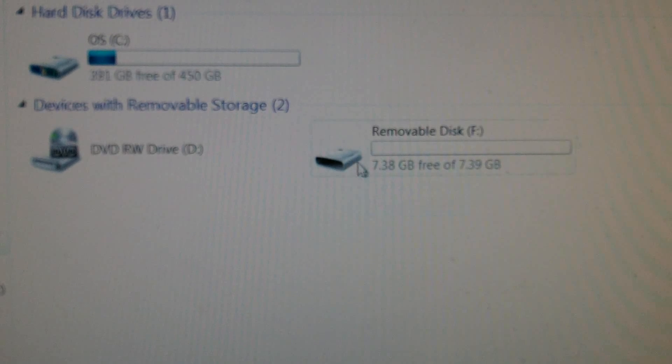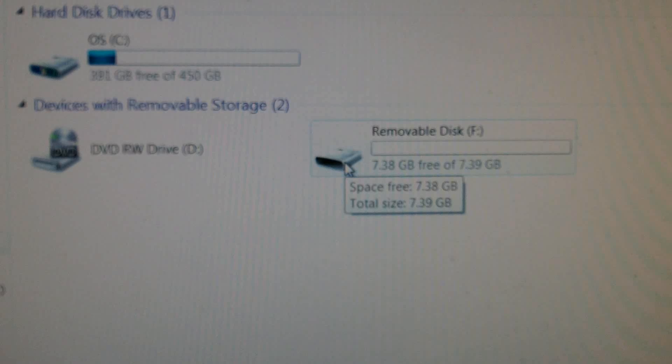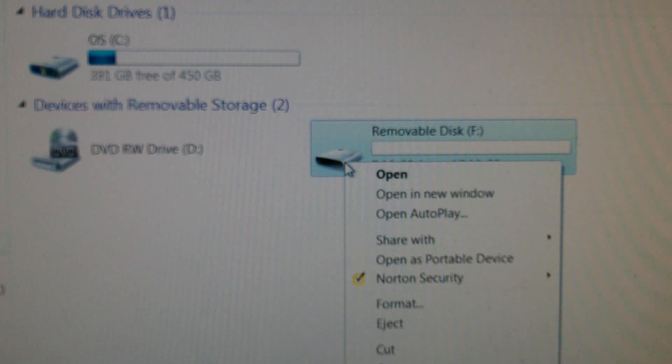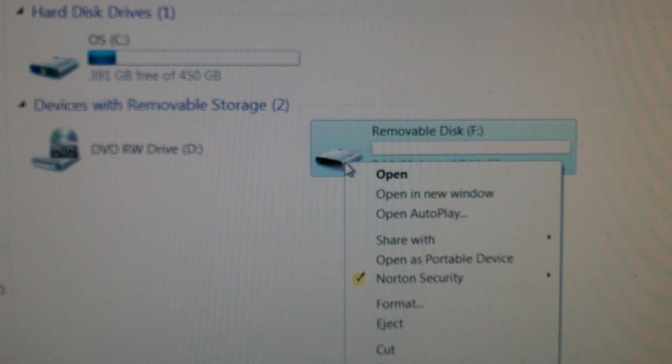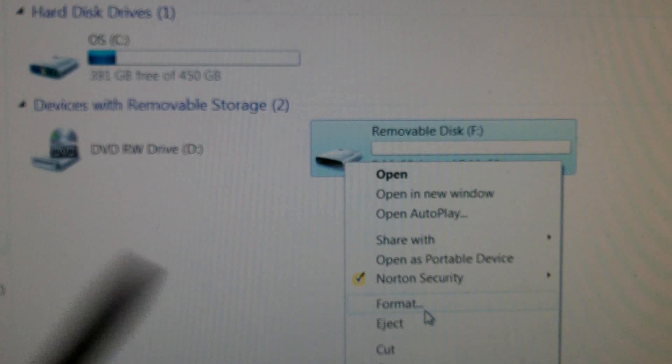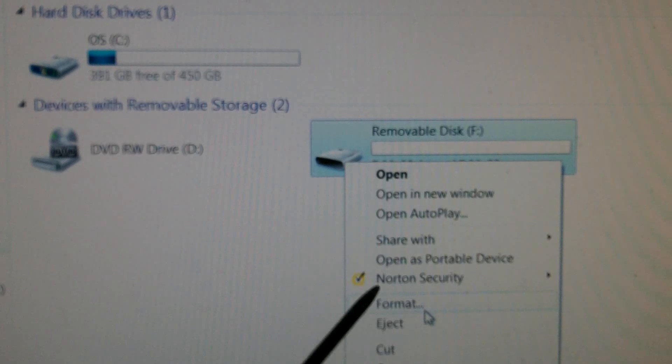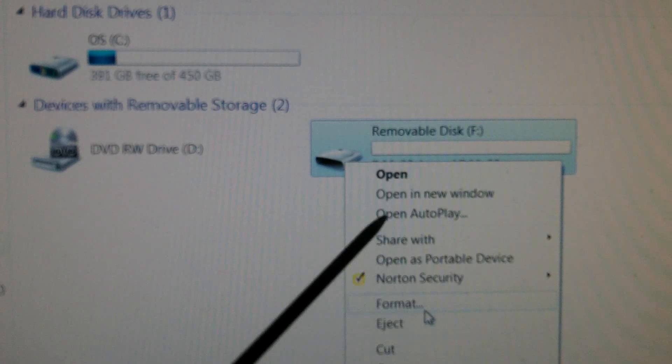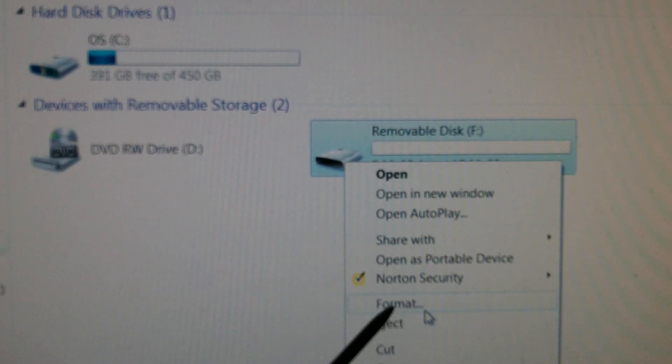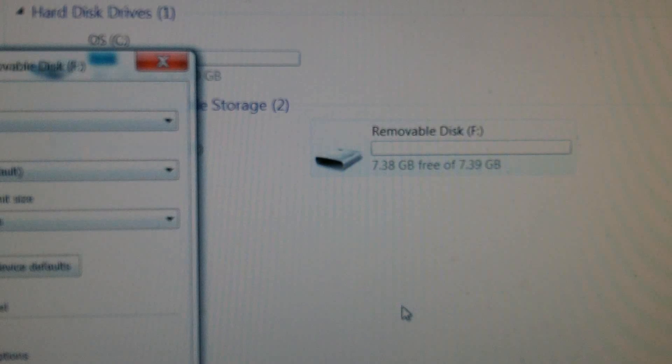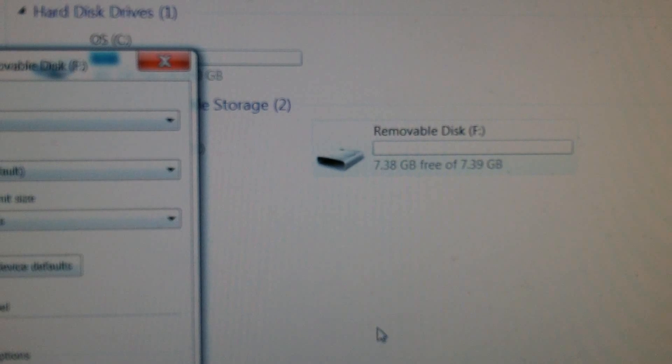So how do we delete it? You just bring your arrow up onto there and you right-click once. You come down to format. Don't look for delete—you won't find delete. You look for format. There's format there. You click on format.